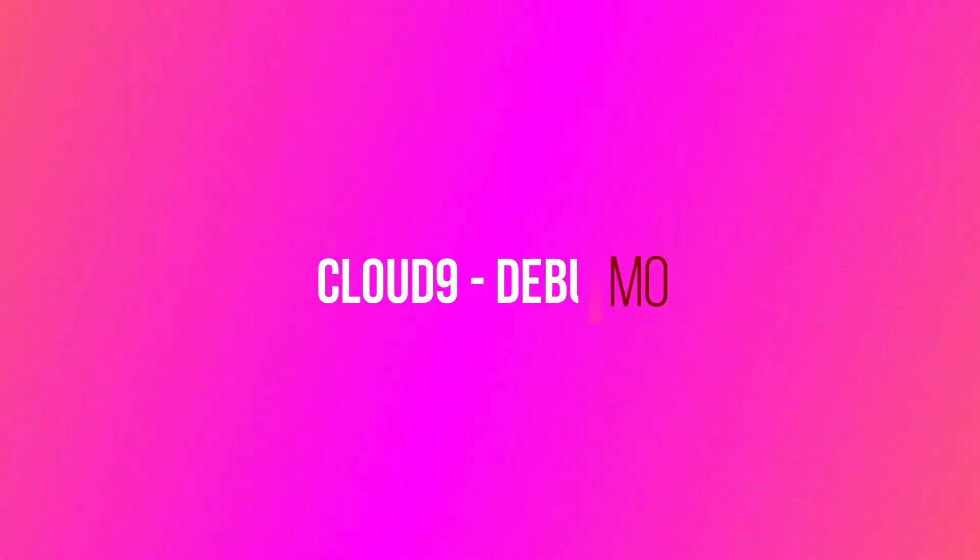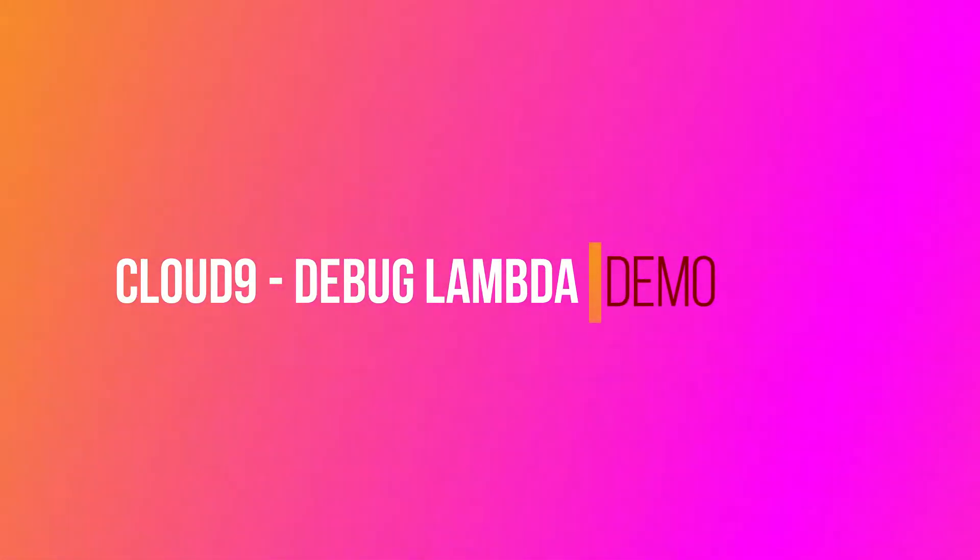Hello guys and girls. Welcome to this video where we go over how to debug your Lambda from Cloud9. This is a pretty handy feature because there is no way you can debug your Lambda from AWS Lambda console.